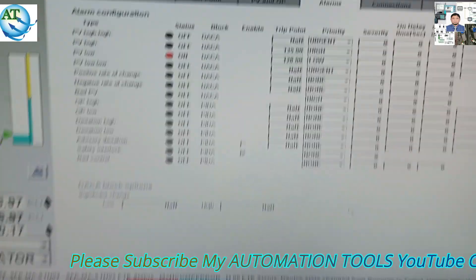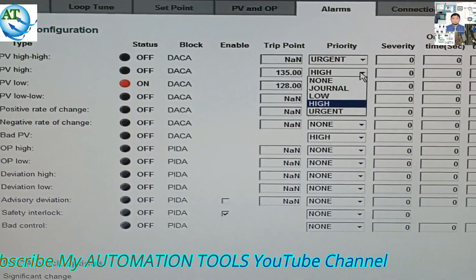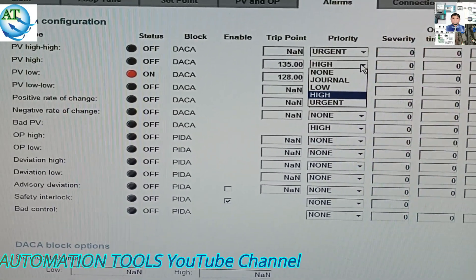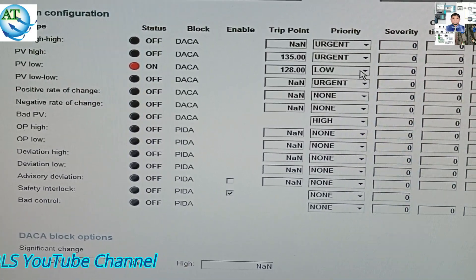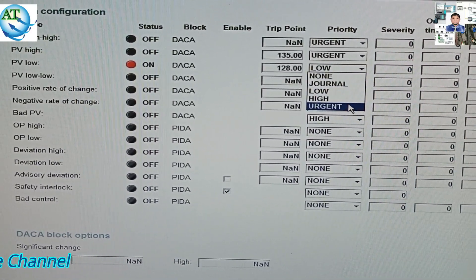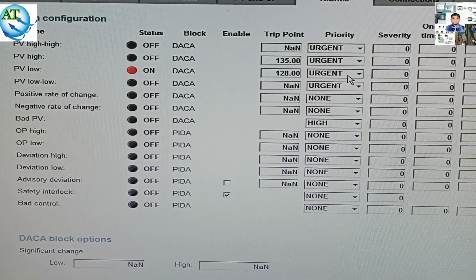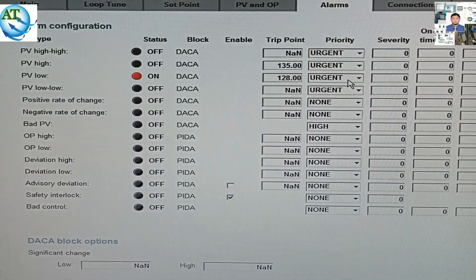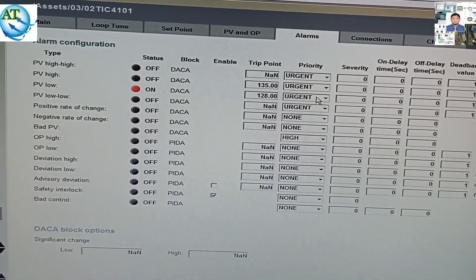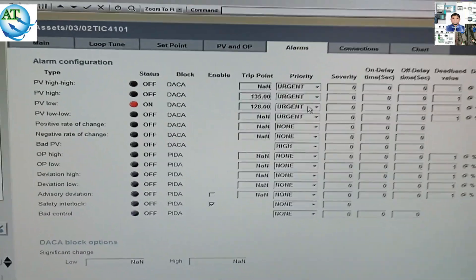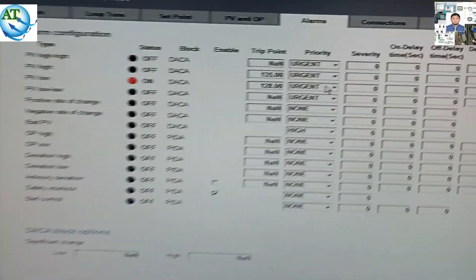You see it is showing the PV high alarm priority is high, so I will change it to urgent. After entering manager mode, the option is available. I am changing both: PV low to urgent and PV high to urgent. PV high alarm priority was high and is now urgent. PV low priority was low and I have now changed it to urgent priority. Our alarm priority change is now completed.